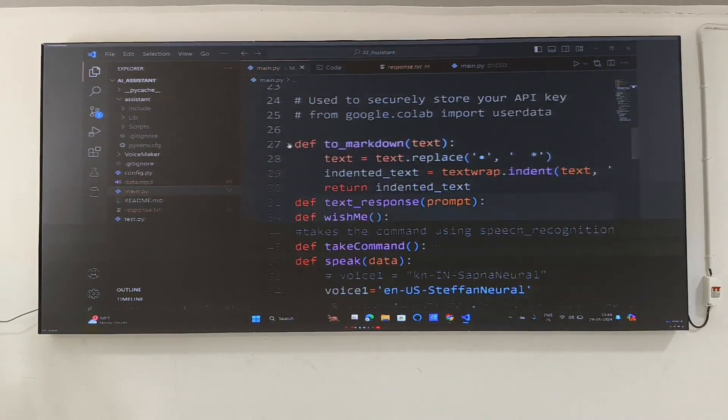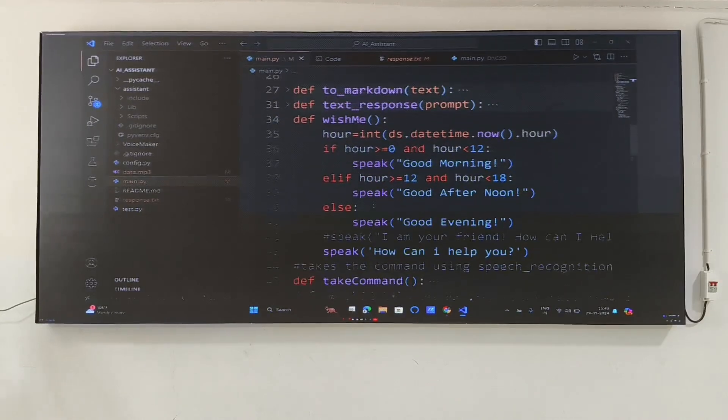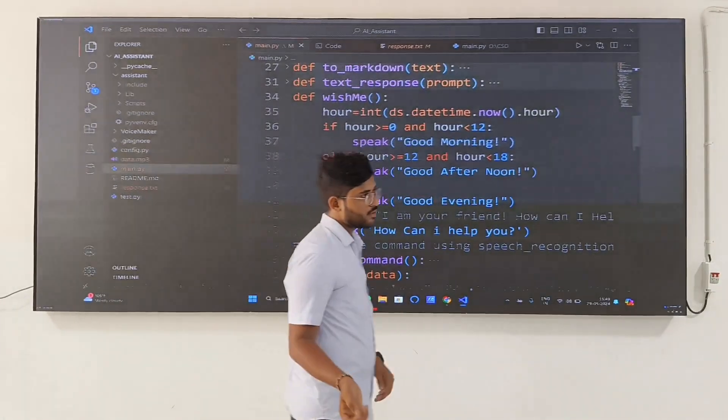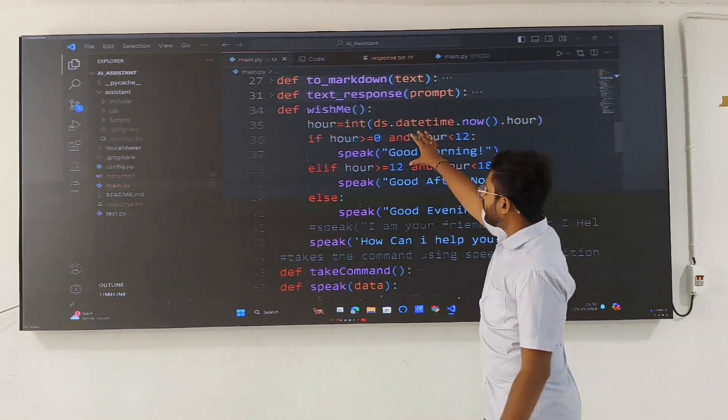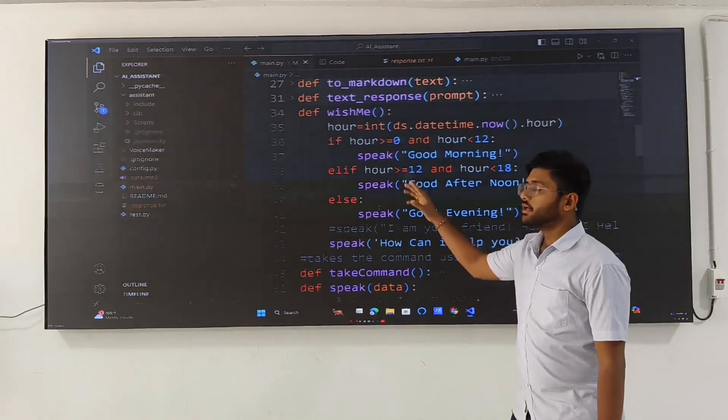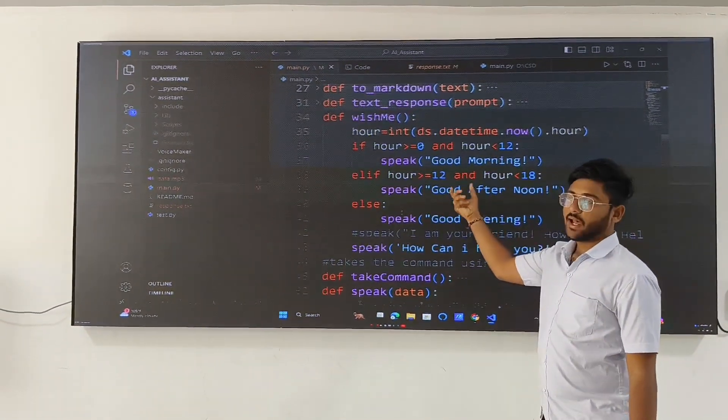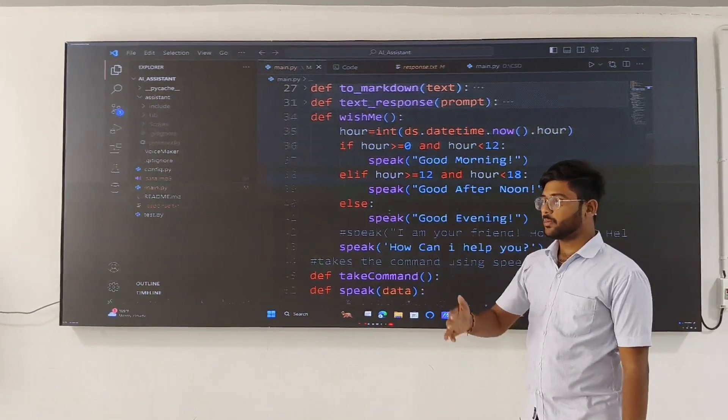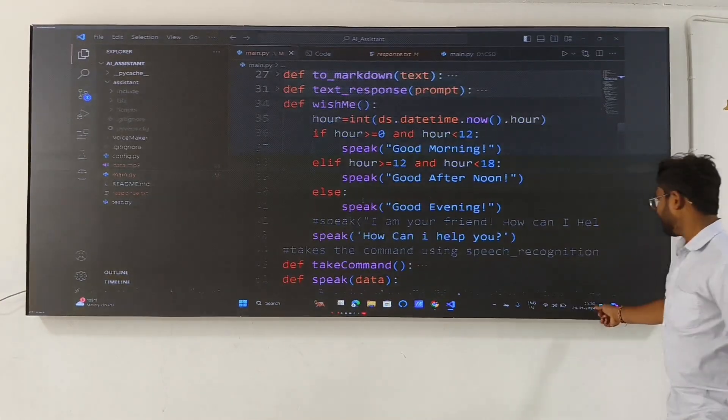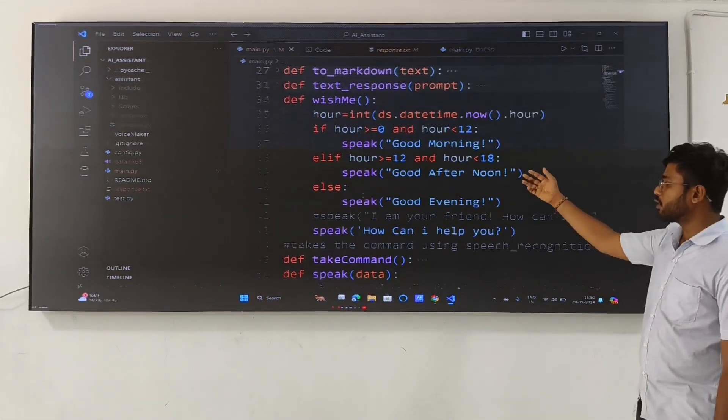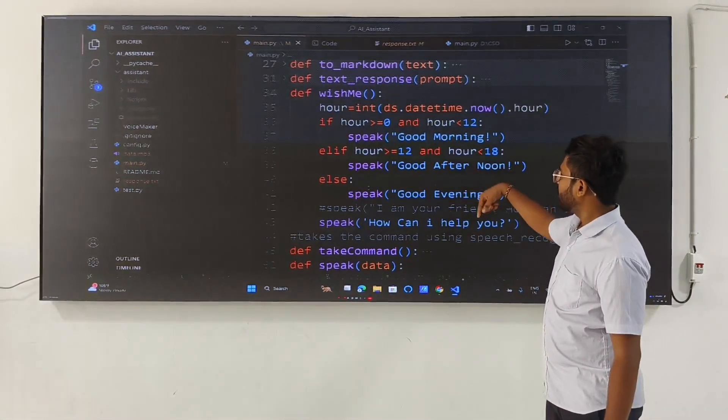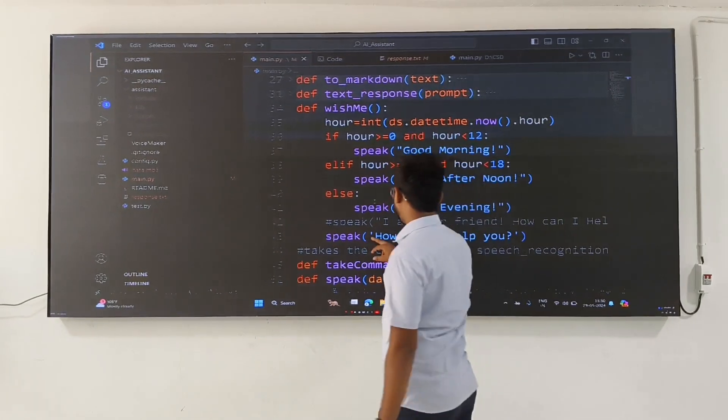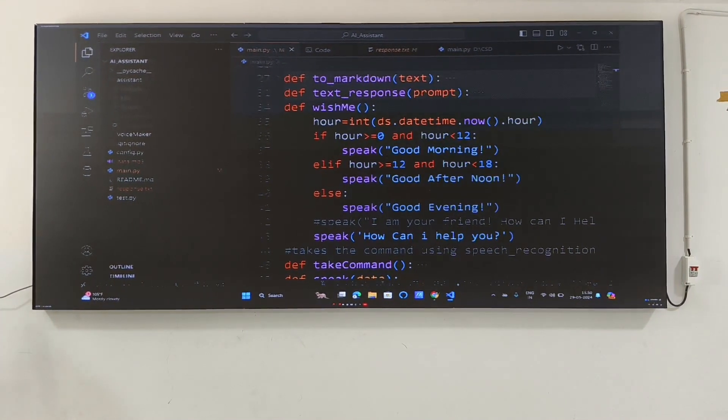Let me discuss each of these methods. Firstly, the wishme method. As you have observed in the above part, we had imported the datetime module. Here we are using datetime. Based upon the time our virtual assistant will respond. As you have observed in the starting of this video, the assistant told me good afternoon. That means the time is 3:50, so it responded good afternoon. If I spoke to it after 6 o'clock, it will respond like good evening.